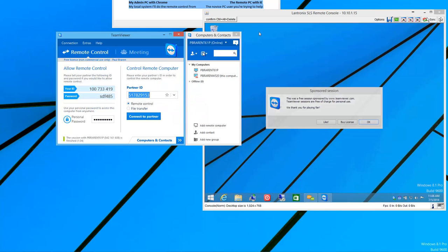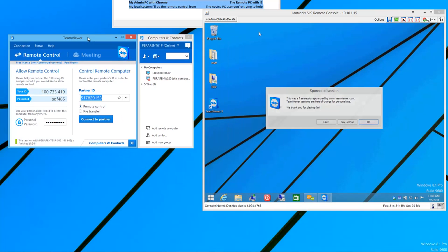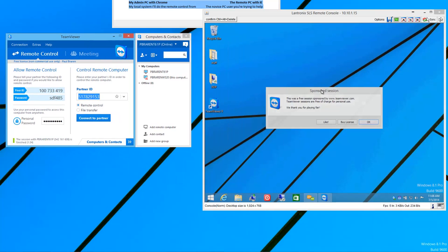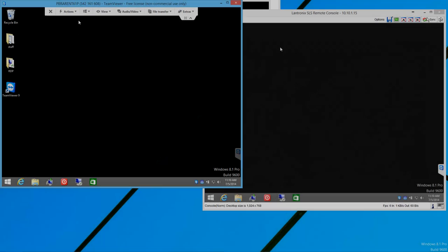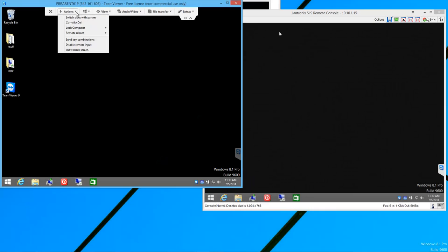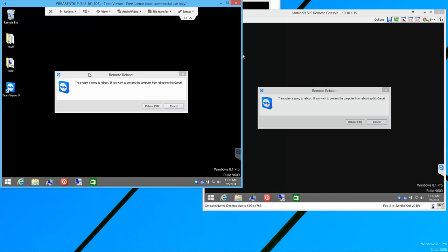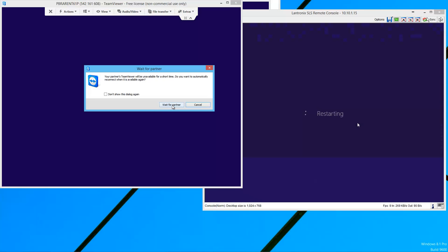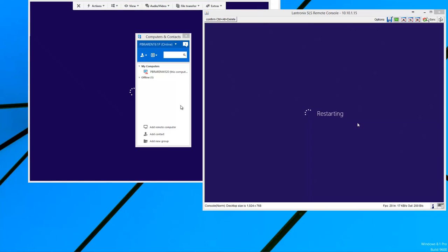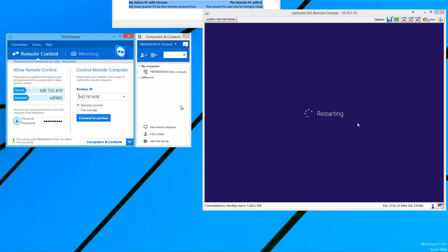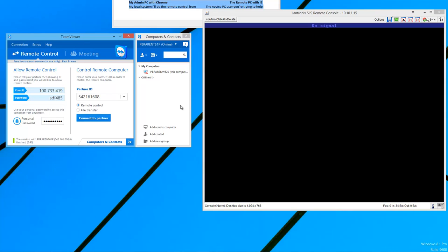That's what it looks like when you close your session. The remote person gets a little nag screen talking about money that they used it for free. You can actually trigger a reboot of the remote machine. Now, it says, what do you want to do? Do I want to automatically reconnect? I'll click wait for partner. The service is going to be auto running at start. And they don't have to click anything for you to remotely control them.